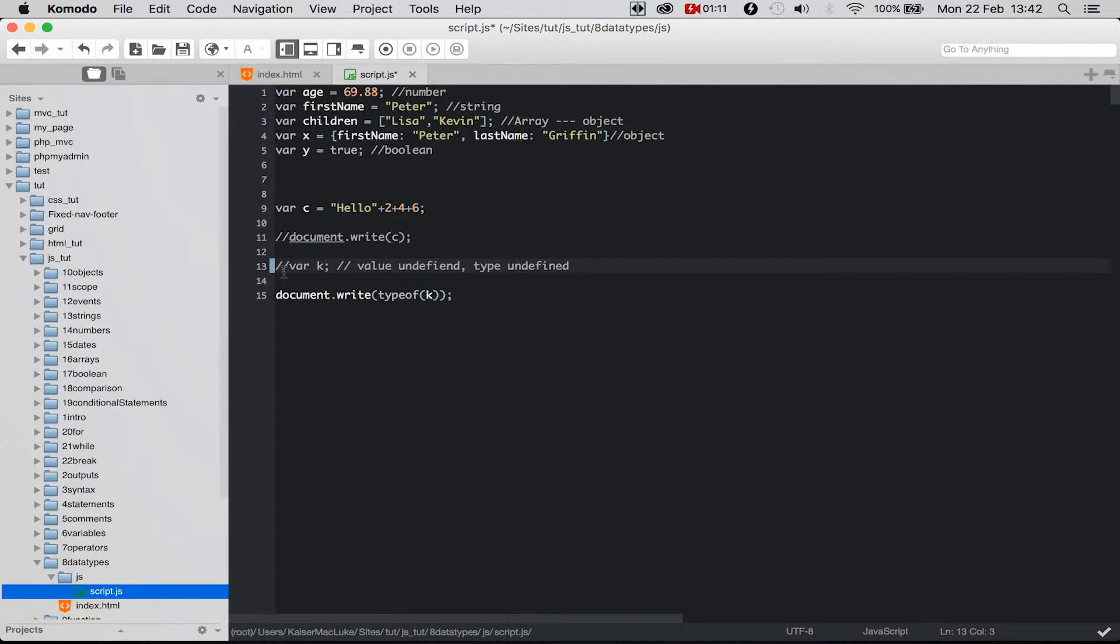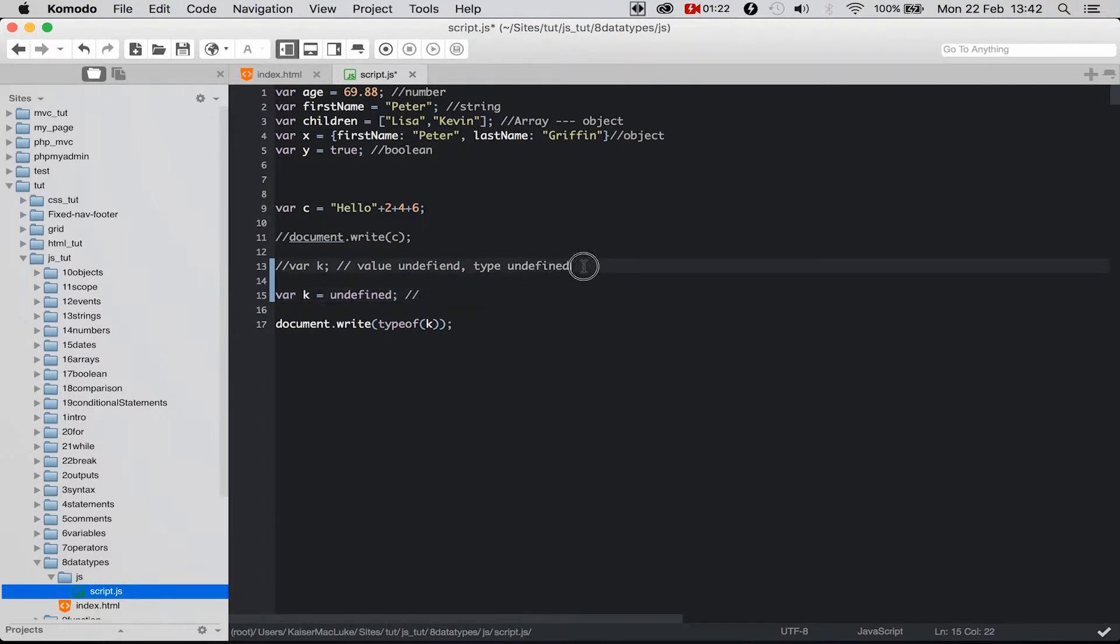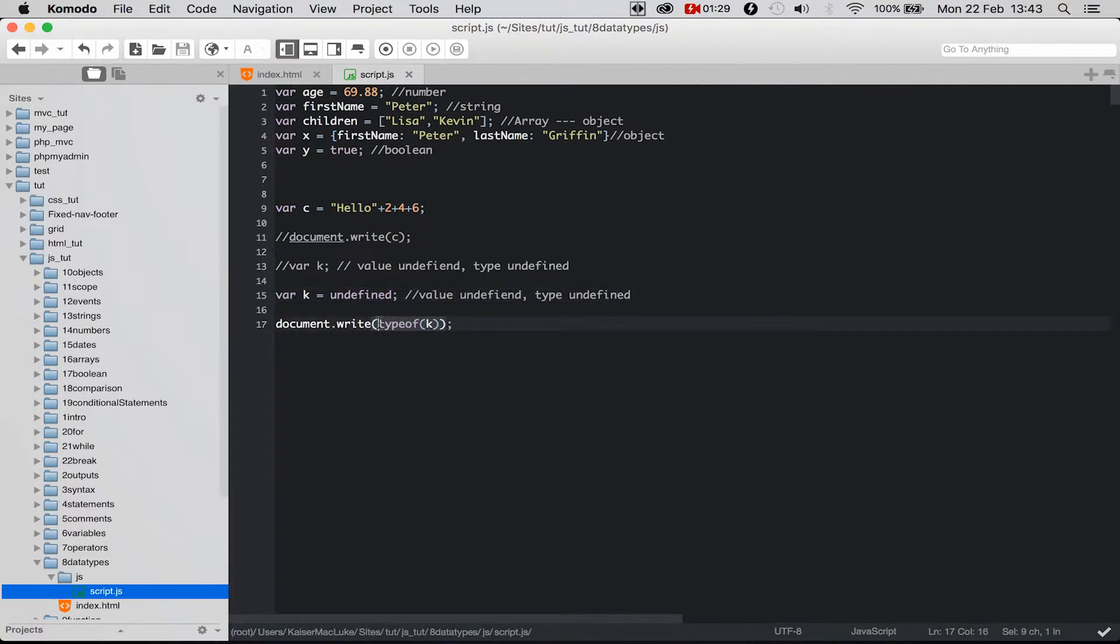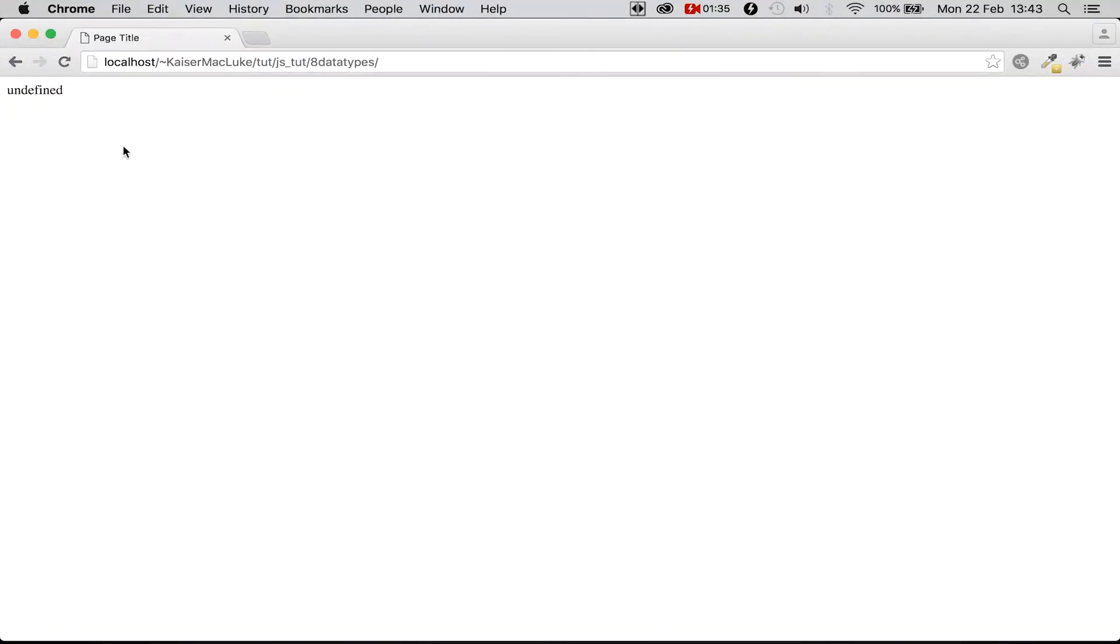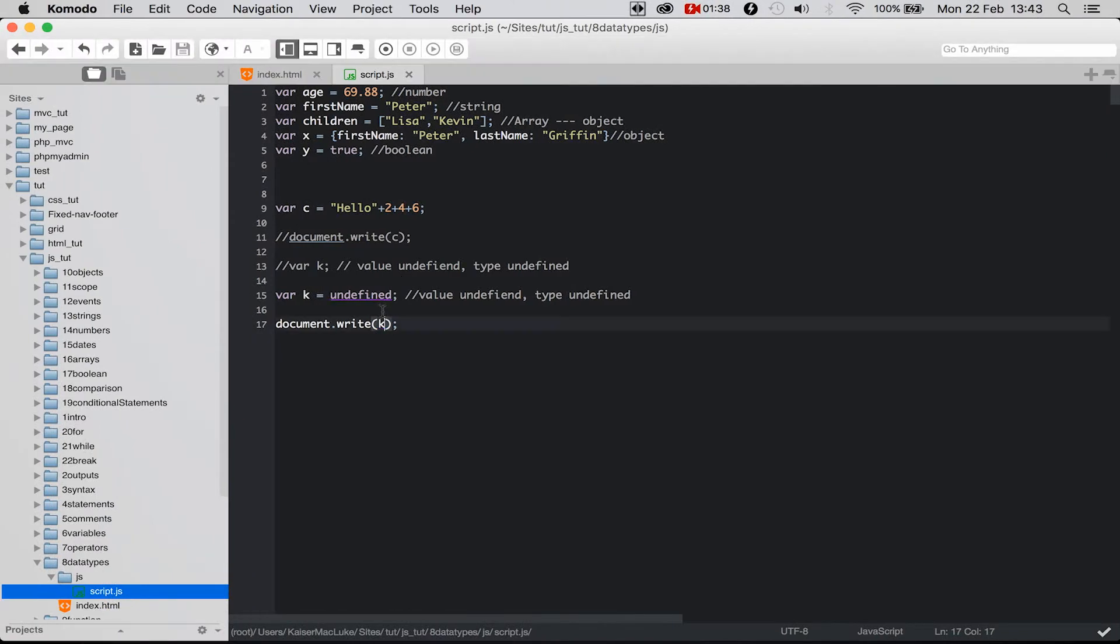I'm commenting this out and I'm creating a new variable called k and I assign it to undefined. It's the same as this line because the value of this variable is undefined and the type is undefined. So if I try to show the value of this variable and reload my page, it still says undefined.